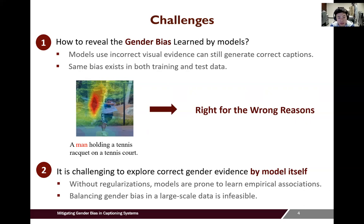Secondly, it is challenging to explore correct gender evidence by the model itself. Our experiments indicate that without regularization, models are prone to use contextual associations for gender identification.